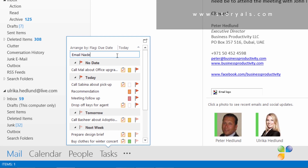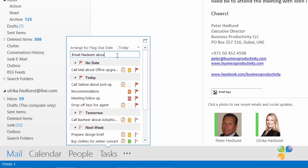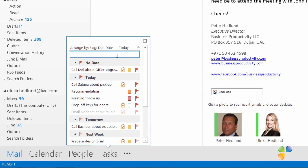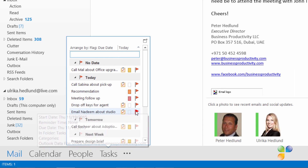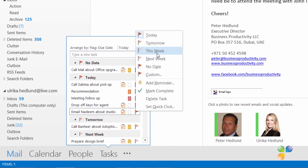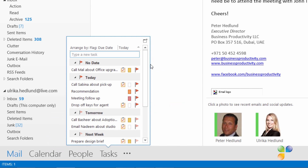Here I'll add a task to remember to send an email to Nadim about the studio. When you press Enter, the task is added to today's task list. You can easily reschedule a task by right-clicking the flag and selecting another due date. To mark a task as complete, just click the flag.